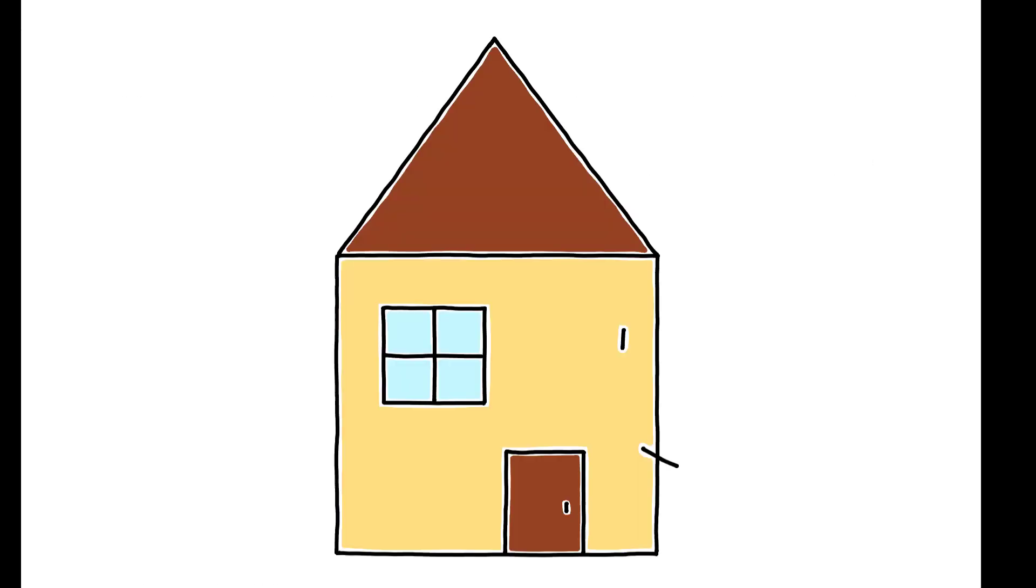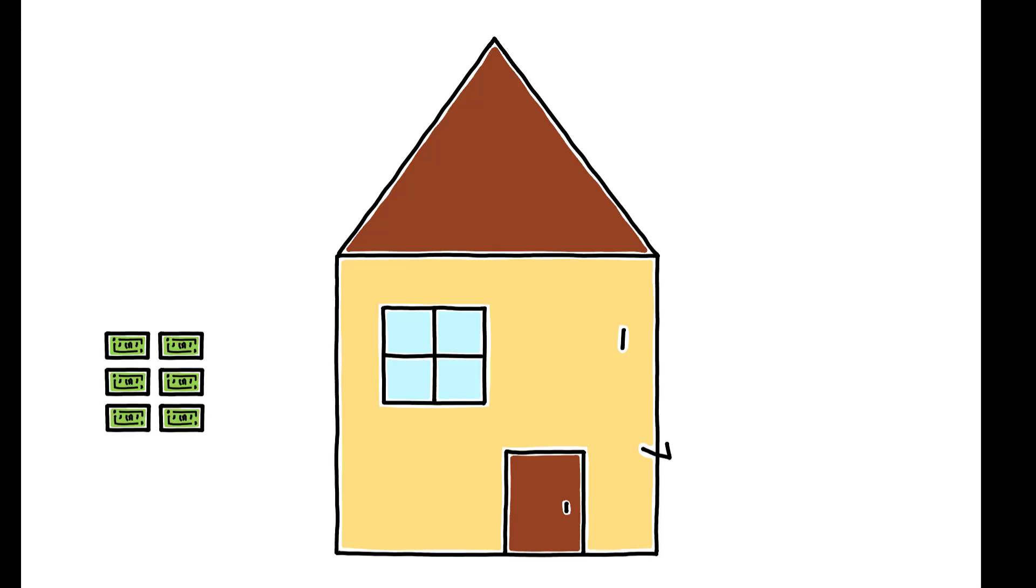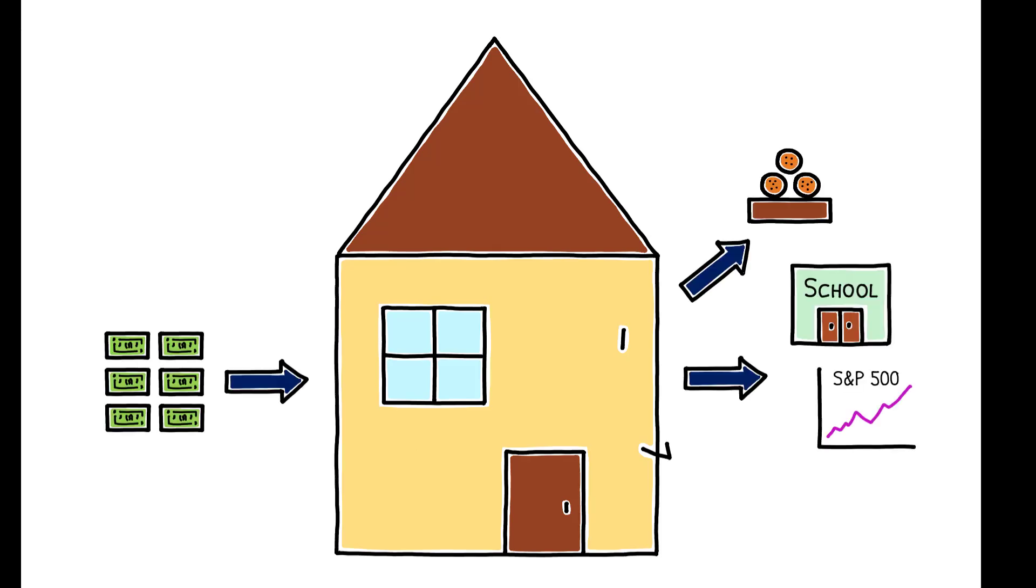In many economic models, households are treated as a single decision-making unit. They receive income and make consumption, investment, and savings decisions.